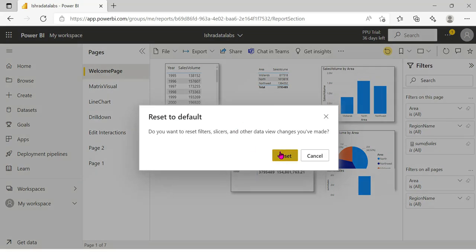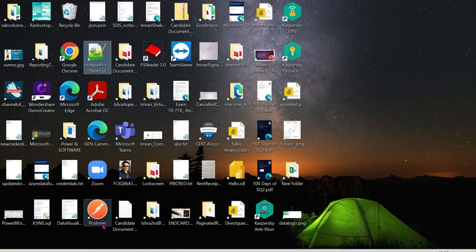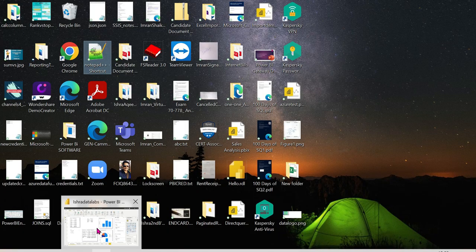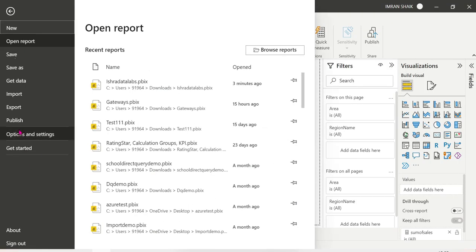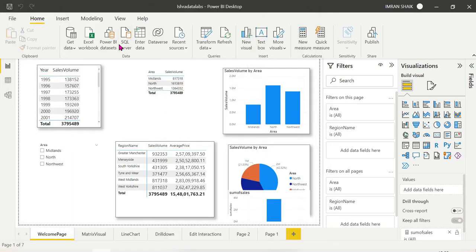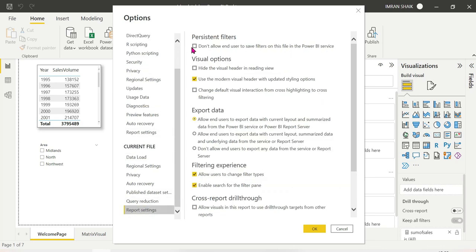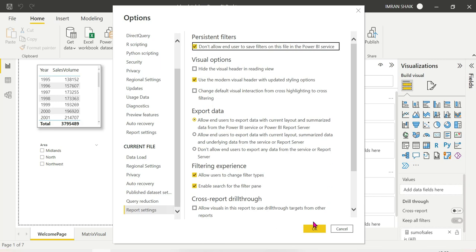So that's it. I am showing you how to manage Power BI persistent filters for users. You can allow or restrict end users using the options. Under Options and Settings, go to the Current File report settings — if you check 'Don't allow end users to save filters,' it restricts the user's state from being saved when they navigate.